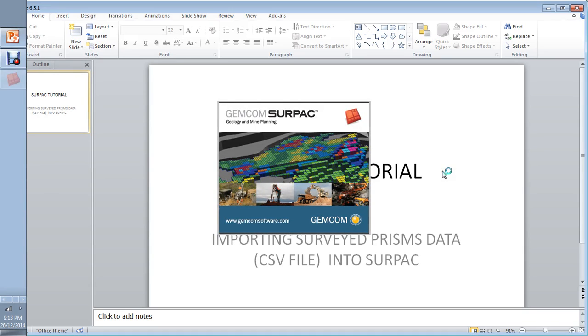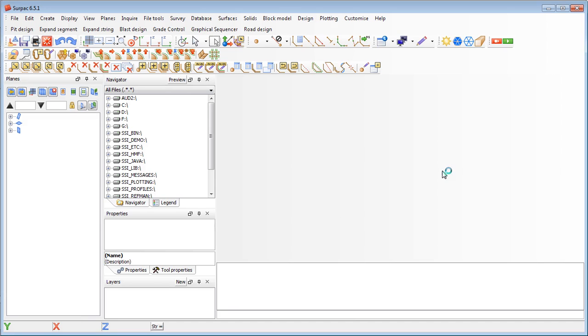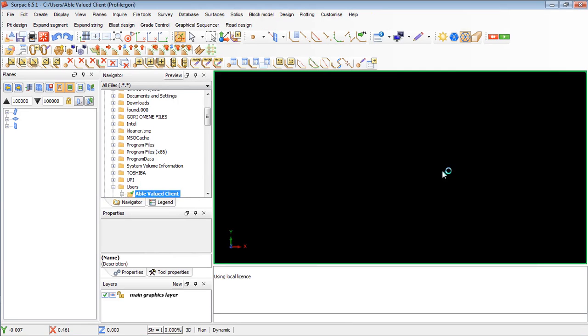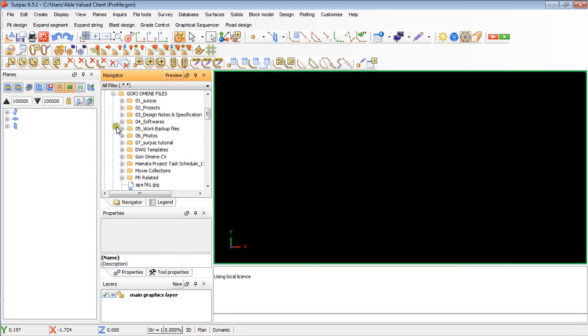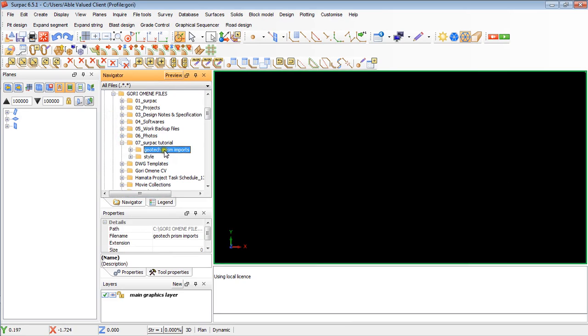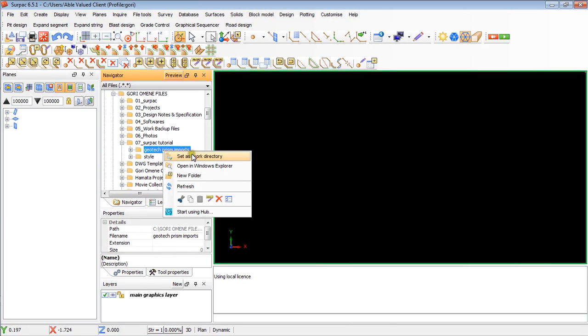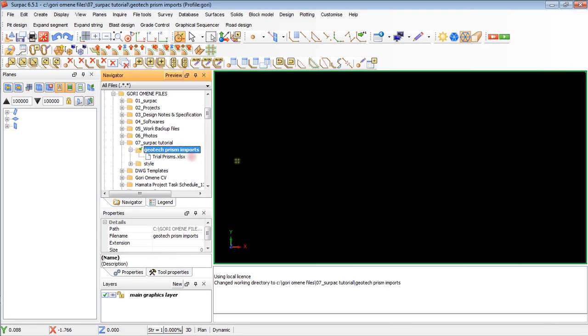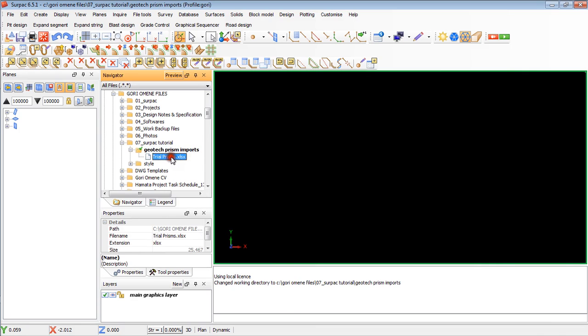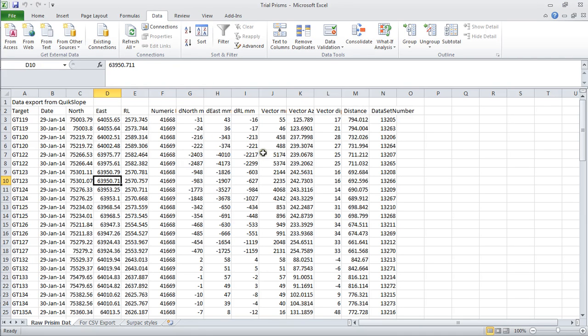Basically, I have already created the spreadsheet that is in the background, so I will show you where it is. I will go through the folder where I kept my file, in my case it is under geotech prisms in SEPEC tutorial. I right click on it and set as current work directory. The spreadsheet in there is a trial prism, so I will just click that and open it.